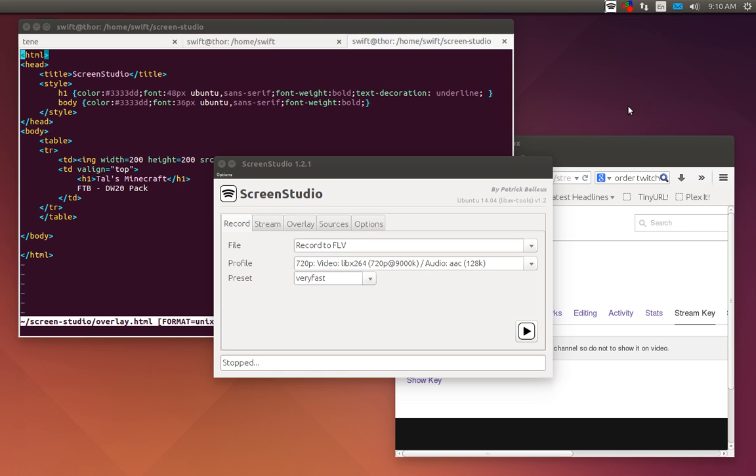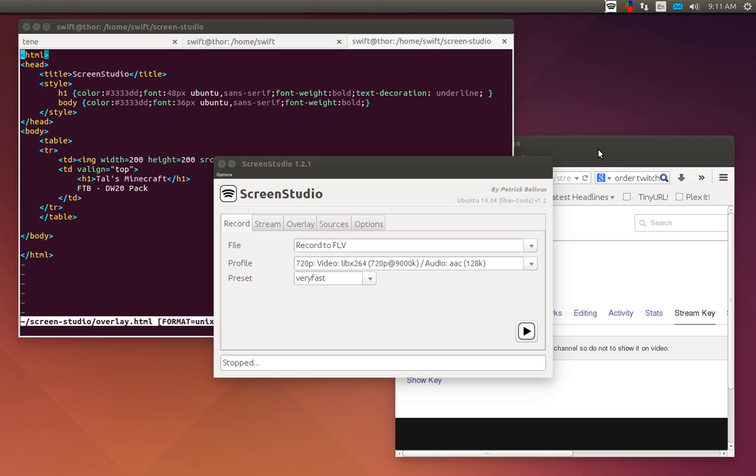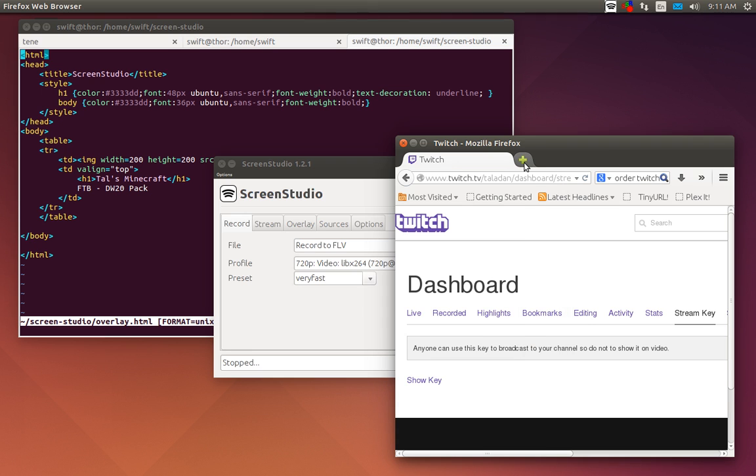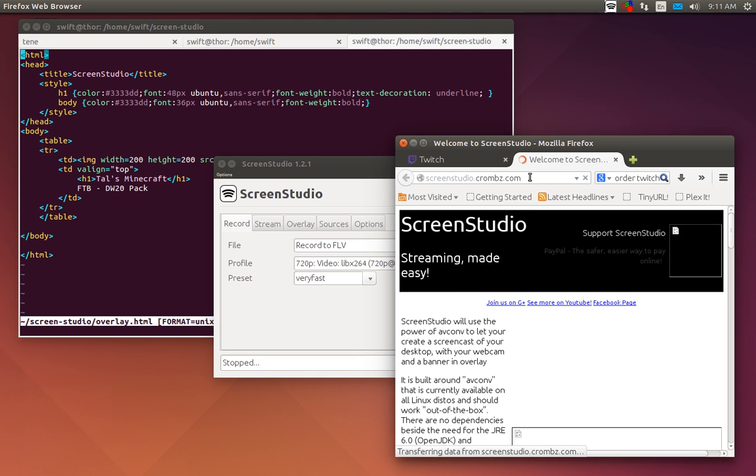It shows streaming to Justin.tv and Twitch using a script that I had found parts of and came up with and developed over a period of about three to six months and have been continually tweaking. A lot of people use this script, even if they don't realize it comes from me. That's fine, I released it open source and that's what it's for.